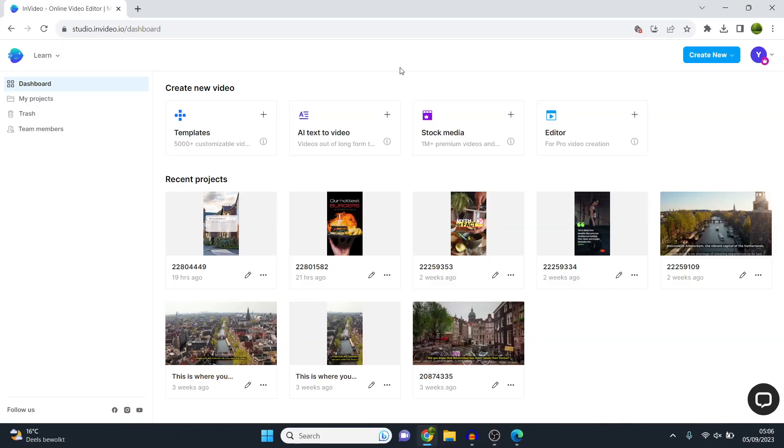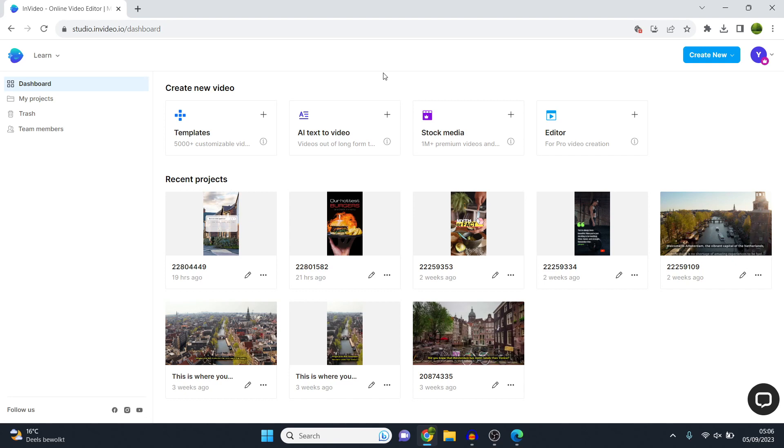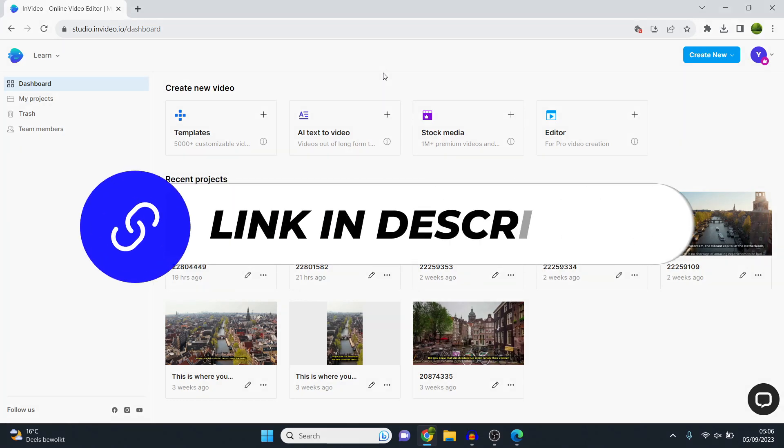In order to create our video ads, we need a video platform. The one I'm going to use today is called InVideo. The reason I want to use this one is because they've got over 5,000 customizable video templates that will allow you to create video ads within minutes, even though you've never done this before. I'll leave a link for you to sign up to InVideo in the description down below so that you can follow along the process.